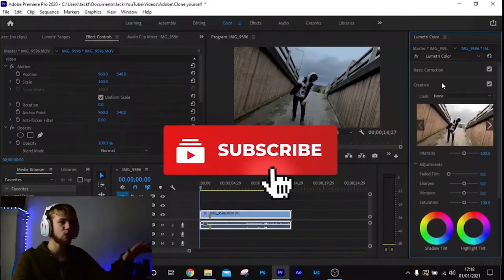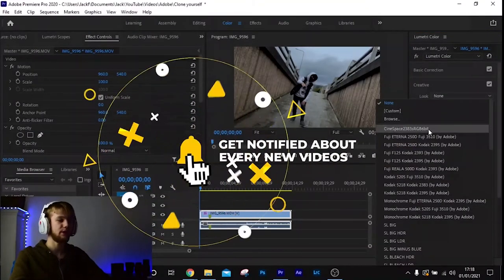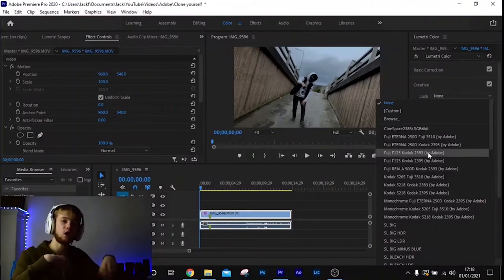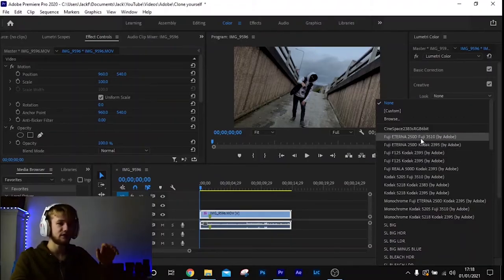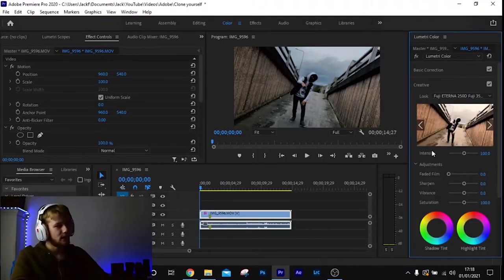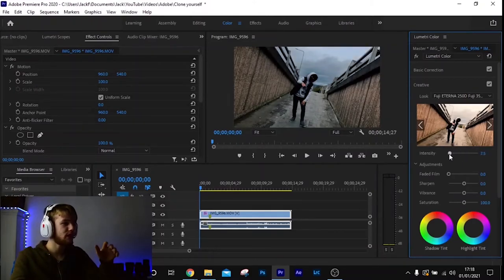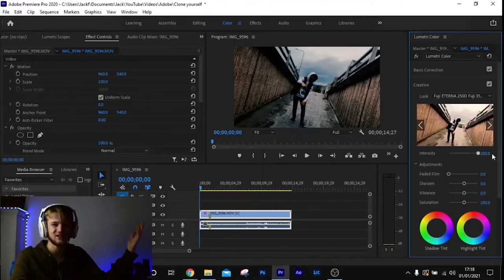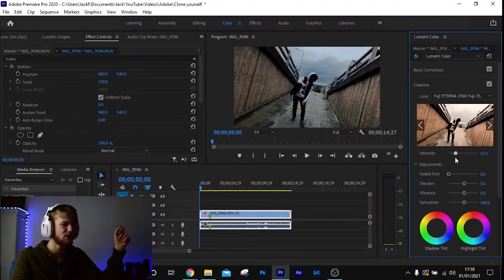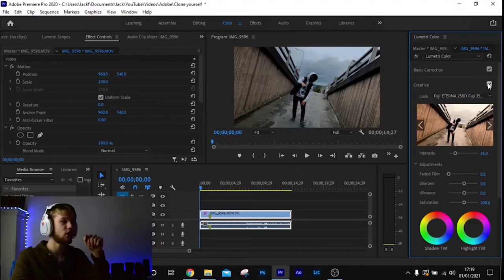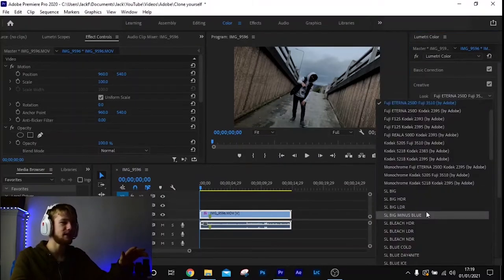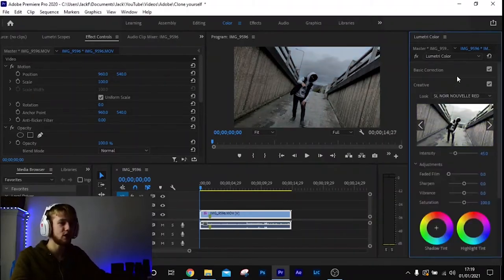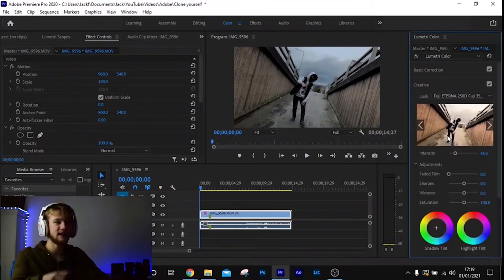My third tip is the Creative looks/filters. Close Basic Correction and come down to Creative. You can browse the presets Adobe provides. My personal favourite is Fuji 3510 — it gives a cinematic feeling. Bring the intensity down to about 30–45, and uncheck the box to toggle the filter on and off and see the difference. You can mess around with different ones, but Fuji 3510 is my go-to for a cinematic colour grade.